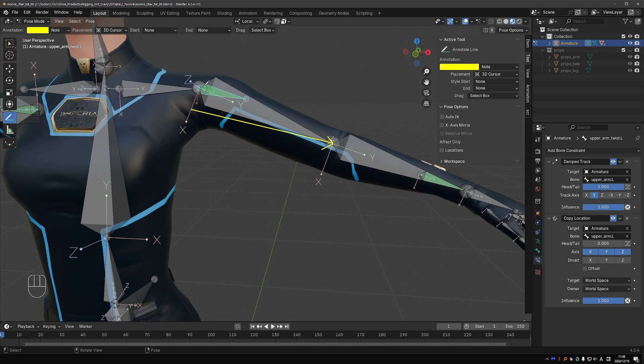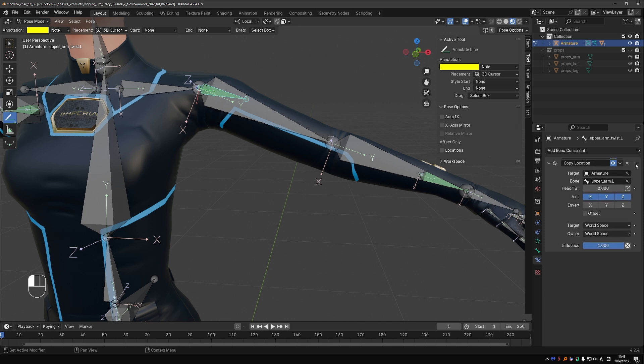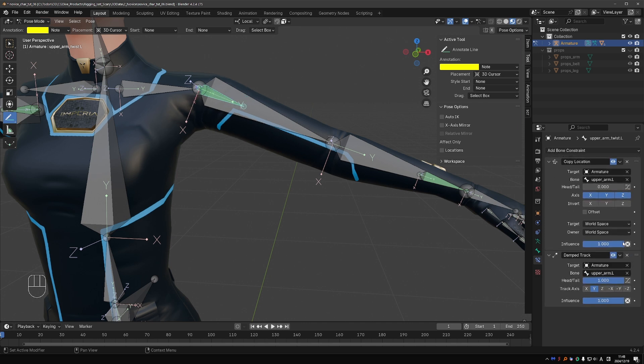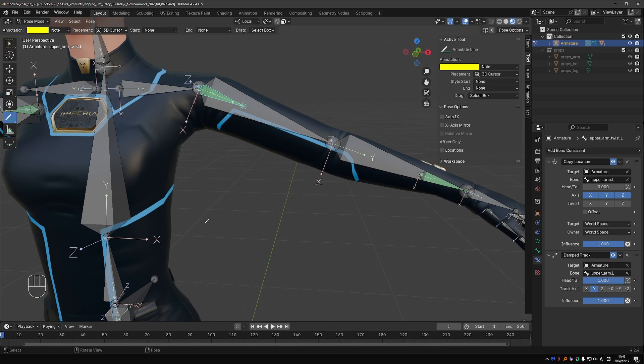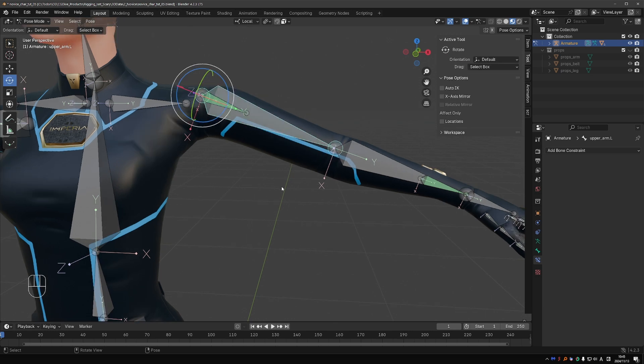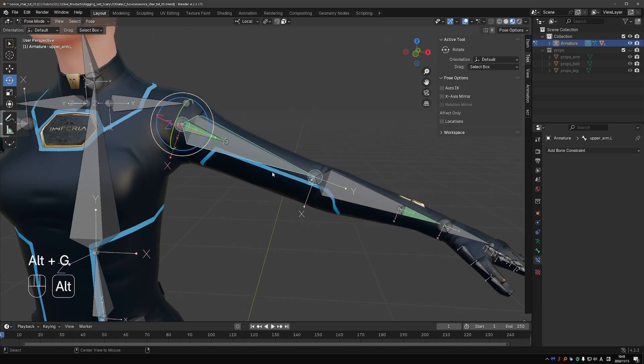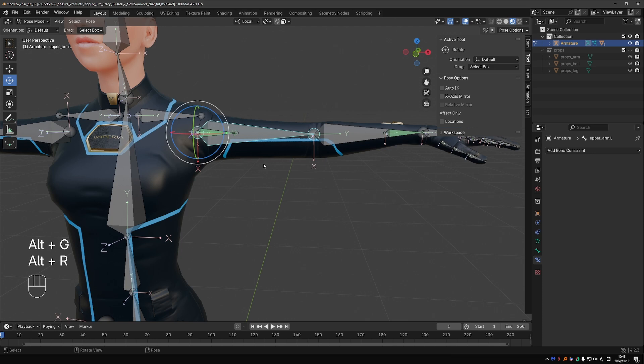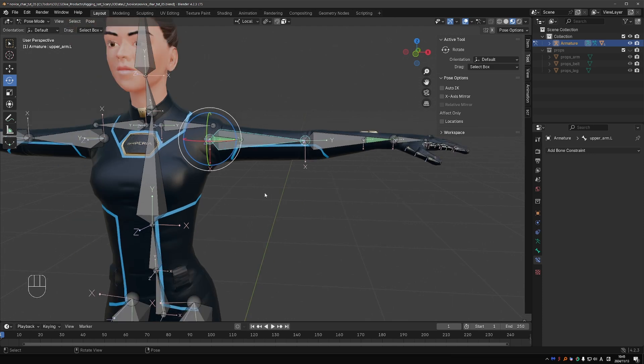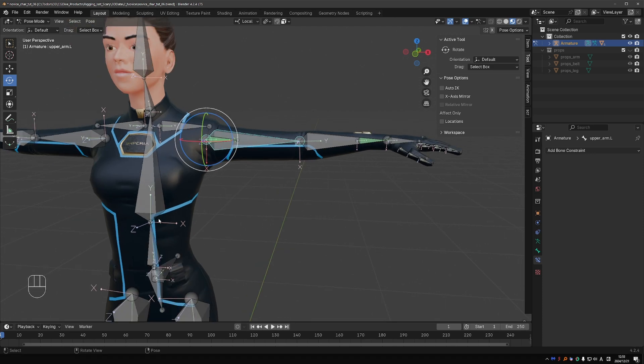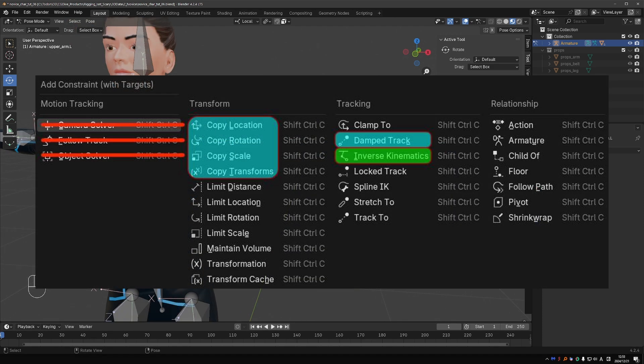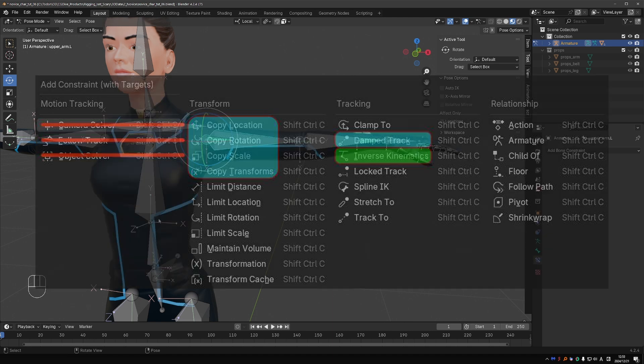So what happens is, if I disable copy location for a second, first damped track orients this twist bone towards the tail of the upper arm. Then on top of that, copy location is evaluated, which I can simulate by enabling the constraint. So now the twist bone moved to the location of the upper arm, but it kept the exact orientation from the previous constraint. To fix this, all we need to do is move copy location above damped track. Now copy location is evaluated first, so the twist bone will always move along with the upper arm, and then on top of that, it will evaluate the damped track, which will point it towards the tail of the upper arm. And that is the exact behavior we were aiming at. So I'll select the upper arm and press Alt R and Alt G to clear location and rotation, and we can call these mechanisms done. I hope you see how there is a lot we can achieve with just this subset of constraints.